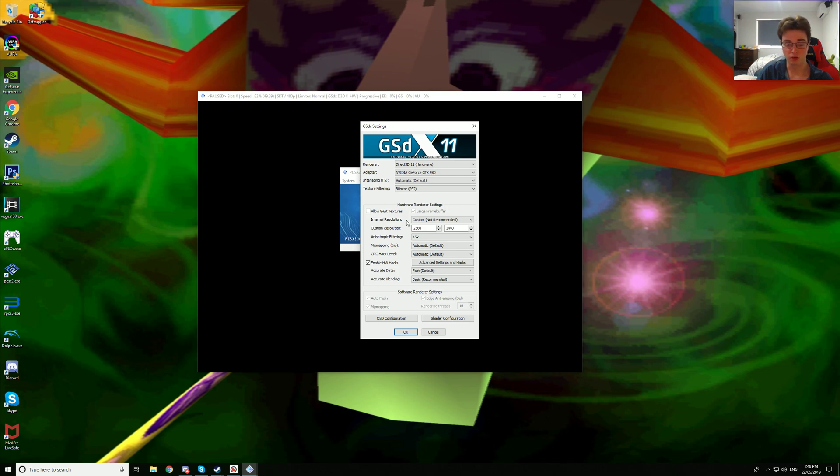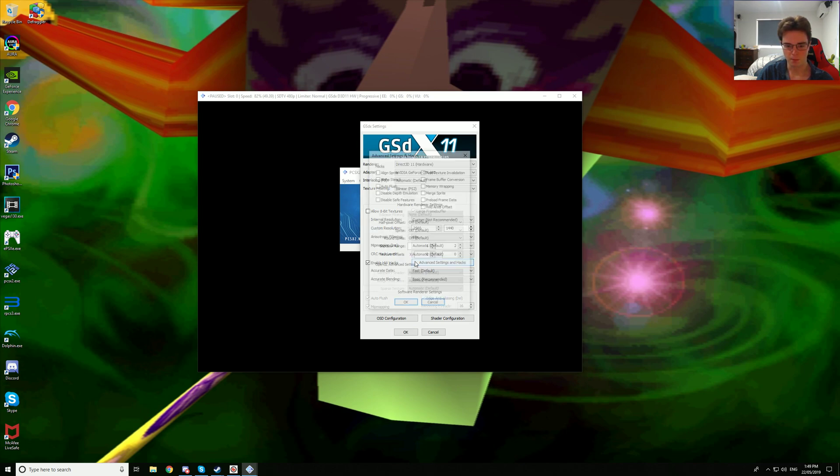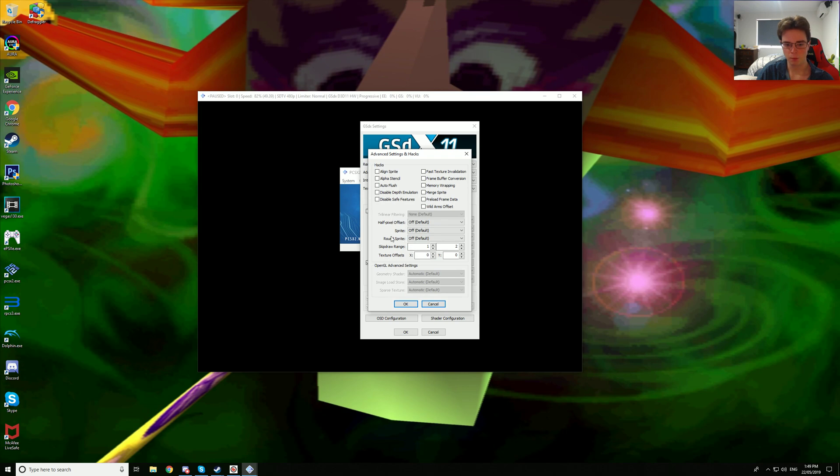We are using a custom resolution of 2560x1440p native, 16 times anisotropic filtering, mipmappings on automatic, CRC hack levels on automatic.